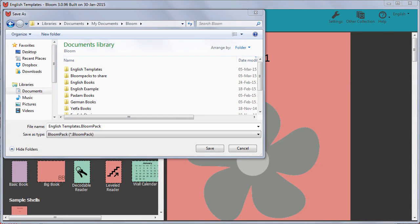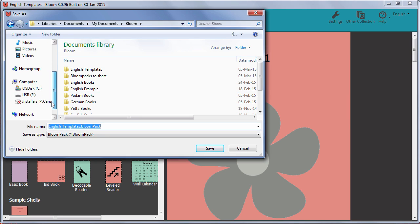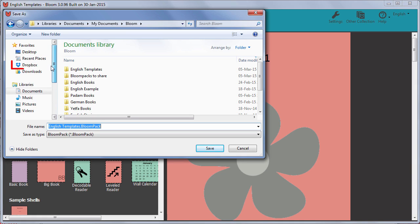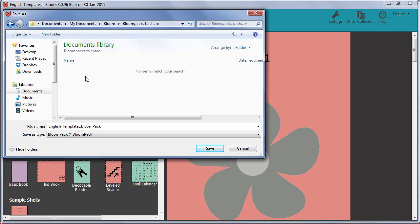The Save As dialog box opens. You can save this Bloom Pack file wherever you want to: on a USB hard drive, to a shared network folder, in Dropbox, etc. Find the folder where you want to save it, and then click the Save button.